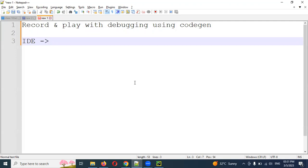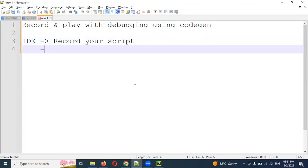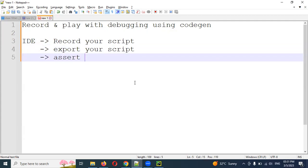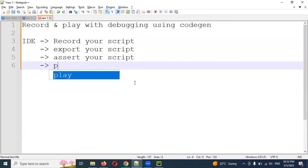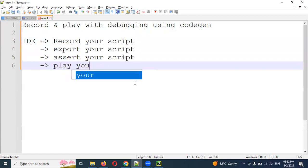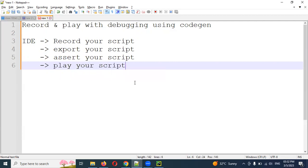Basically, Selenium IDE can record your script, export your script, assert your script — those three things — and you can also play back that particular script which you recorded.